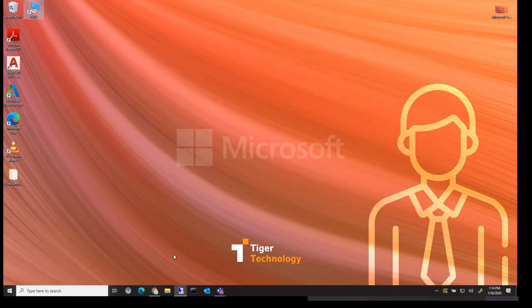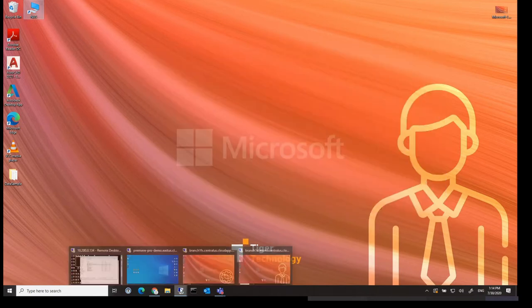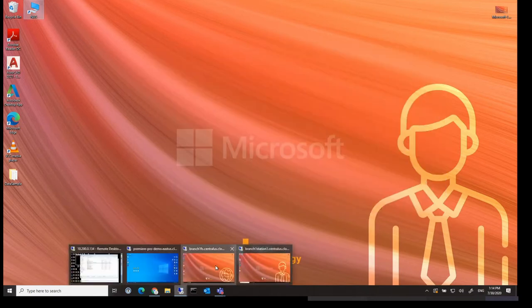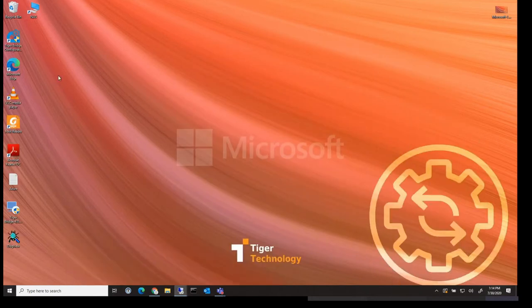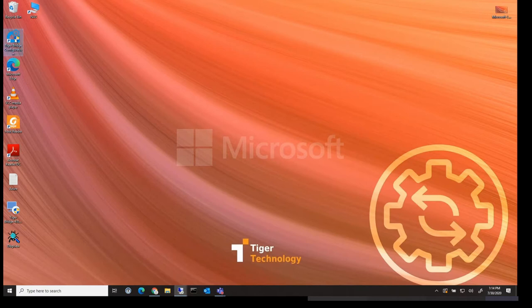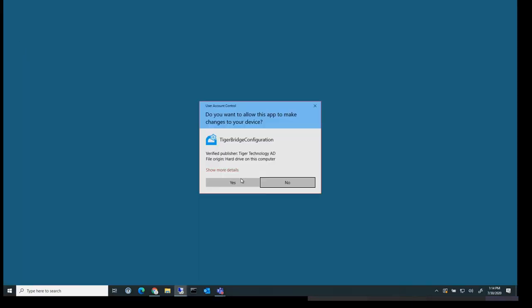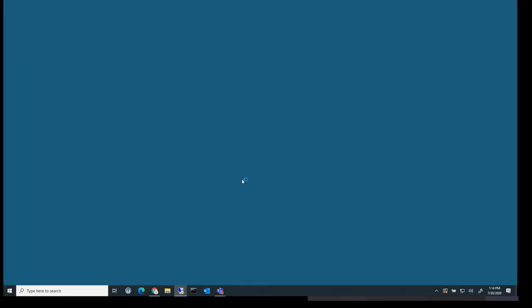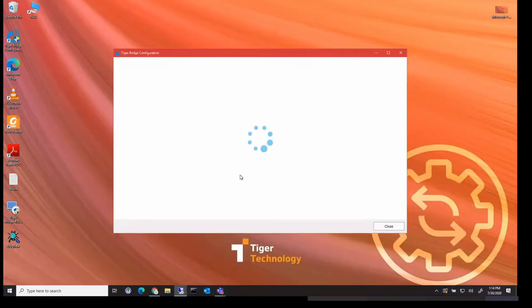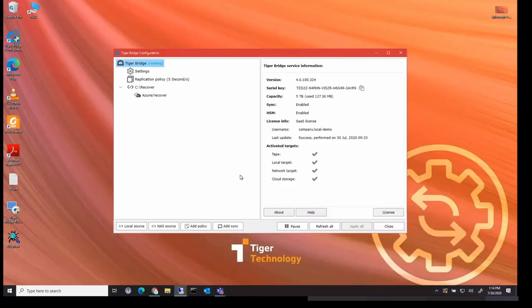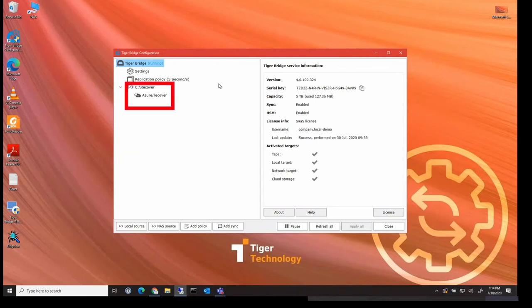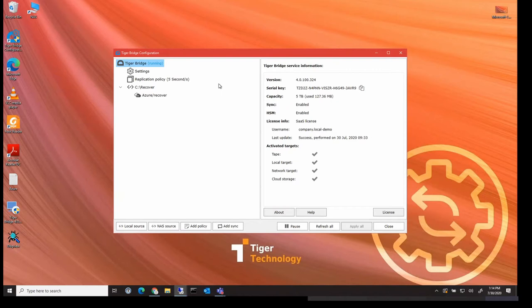So switching back to my Tiger Bridge machine, let's run Tiger Bridge application. So you can see that we're using, in this example, Microsoft Azure as our bridge target. But as I've previously said in the introduction, this cloud target could be any cloud target including AWS and Google Cloud for example.